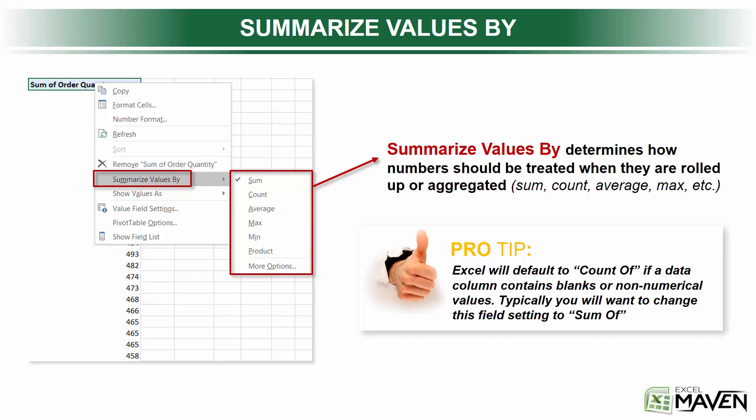But here's the thing. You don't have to sum those values up. You can use the summarized values by options to aggregate your data or display your data in different ways.